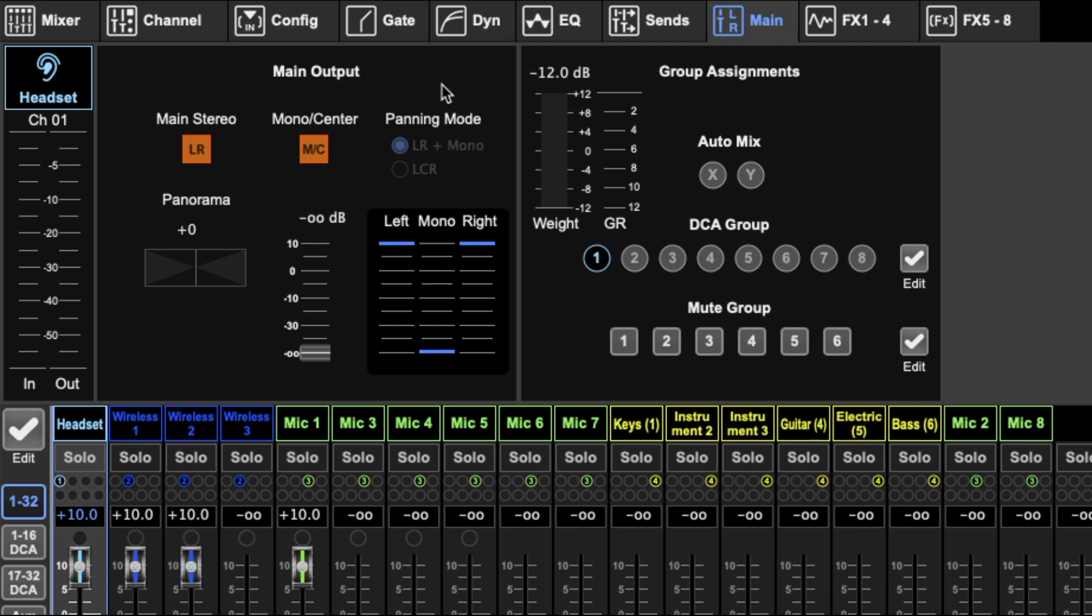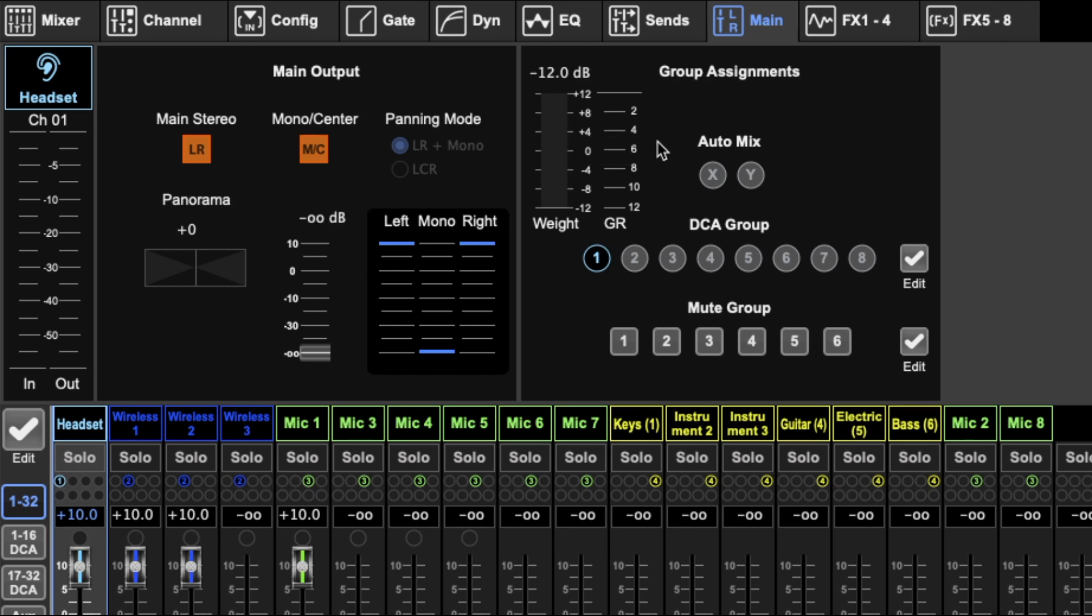Then we've got this. Here is the panning mode. This is a global setting so you can't change it here. I also think you need to be connected to a desk to change it. But that is there just to tell you.